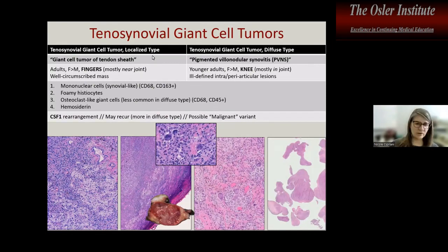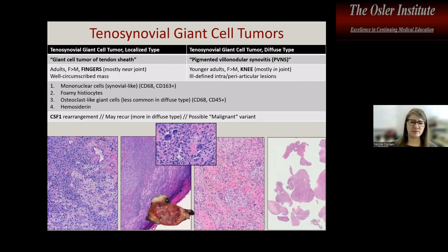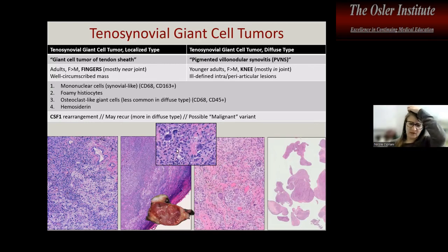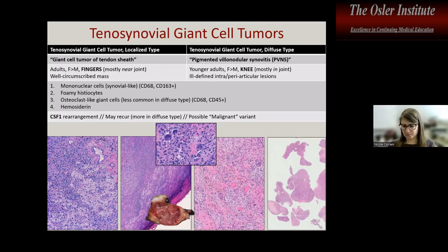Lesions of synovium include tenosynovial giant cell tumors — localized type (formerly giant cell tumor of tendon sheath) and diffuse type (formerly PVNS). Both show mononuclear cells with foamy histiocytes, osteoclast-like giant cells, and hemosiderin. Localized type occurs in small joints; diffuse type carpets large joints like the knee. These can have CSF1 gene rearrangements.